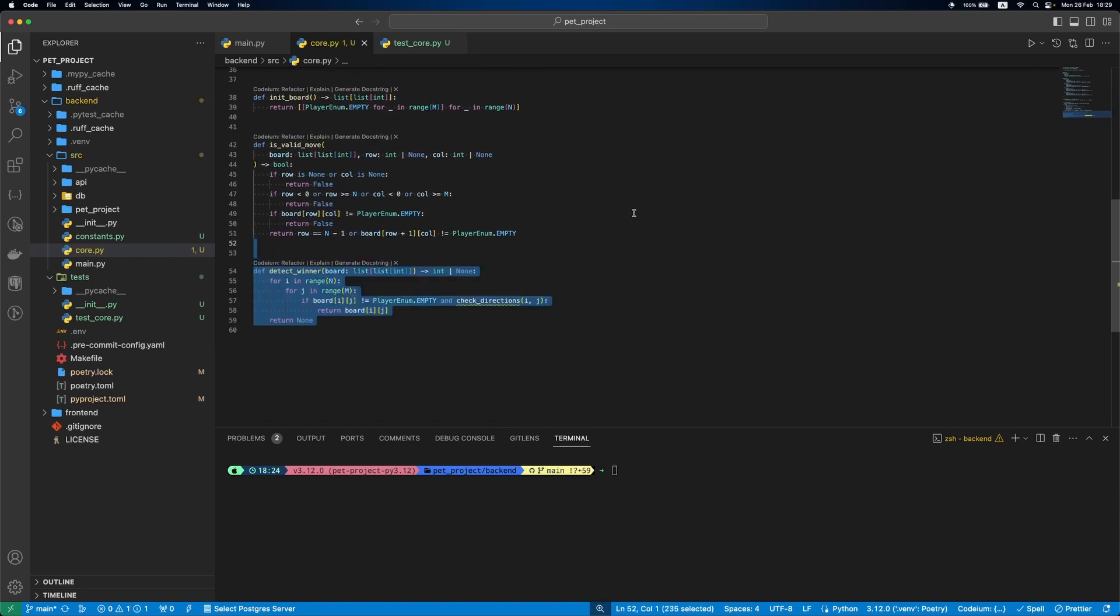Inside our function detectWinner, we'll have two loops to iterate the board. If the board item is not empty and it is part of the winner line, we'll return the player who won.